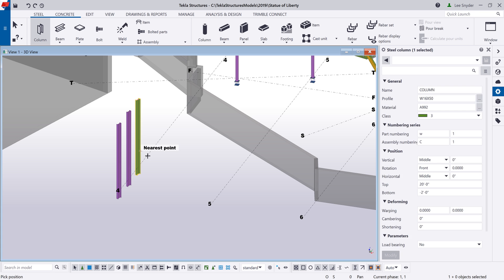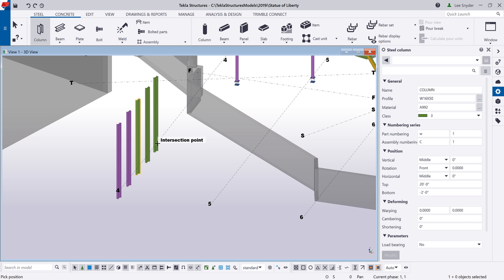If I come back and activate this column command again and model in these columns, you can see that instead of them being magenta, they are now going to be this green class because that's the last setting that I changed or modified.